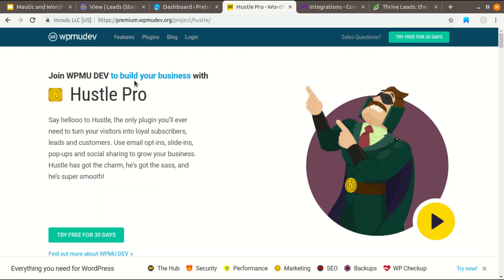Thrive Leads in my opinion is free and I have already installed this plugin on my WordPress blog. I'm going to show you a demo of how you can use a WordPress plugin like Hustle Pro to capture leads using a WordPress website, integrate with Mautic, and send automated email.